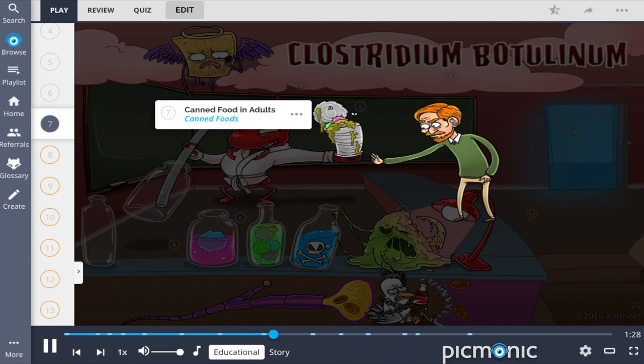Adult botulism is often associated with ingestion of food in which Clostridium botulinum spores have been allowed to germinate in anaerobic conditions. Thus, adults are often affected after eating canned foods, represented literally as the canned food.